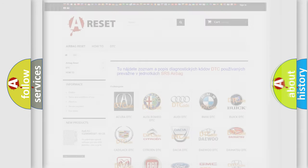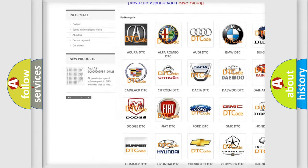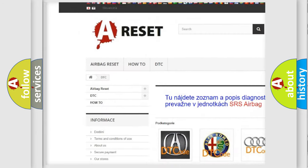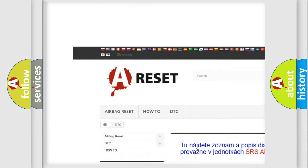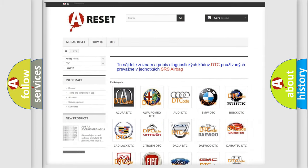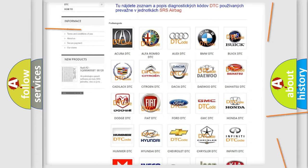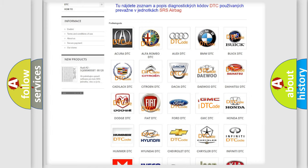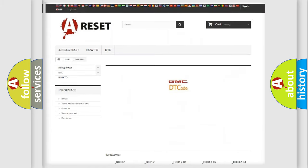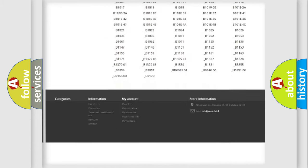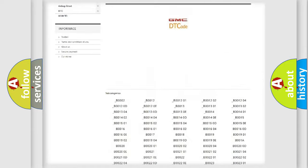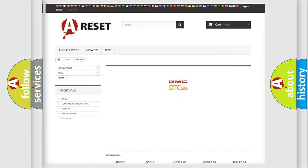Our website airbagreset.sk produces useful videos for you. You do not have to go through the OBD2 protocol anymore to know how to troubleshoot any car breakdown. You will find all the diagnostic codes that can be diagnosed in GMC vehicles.